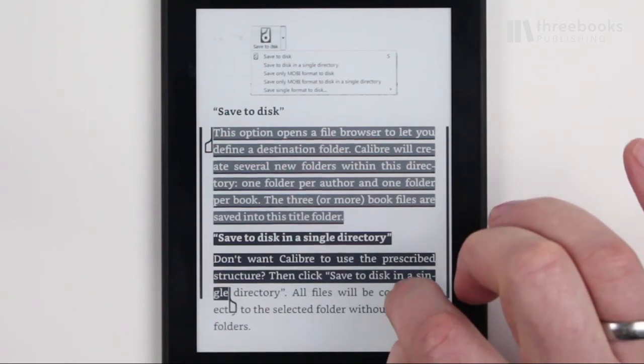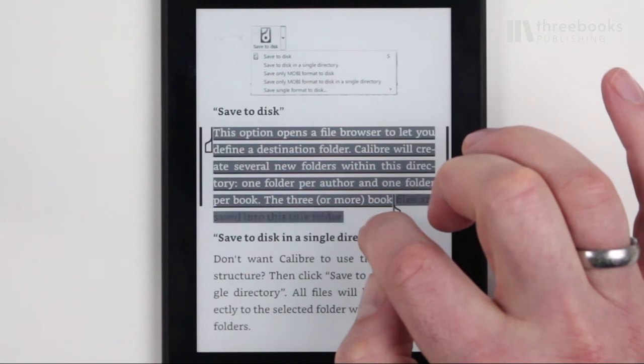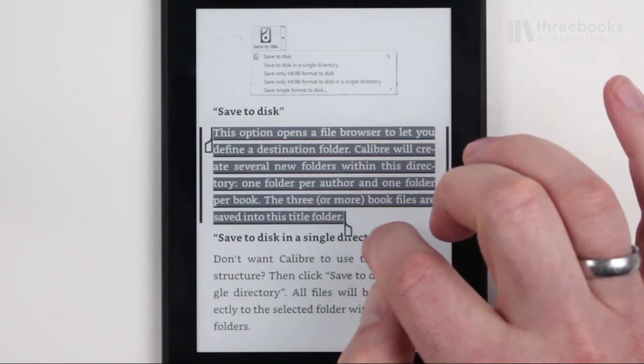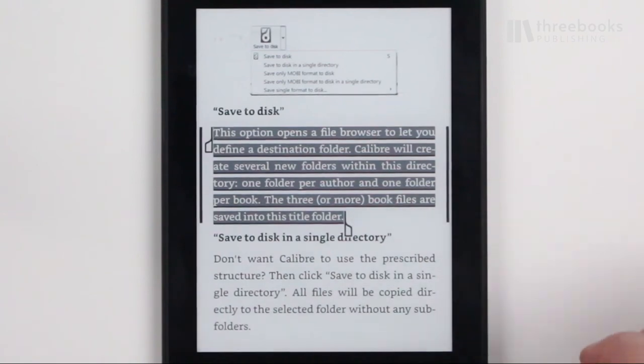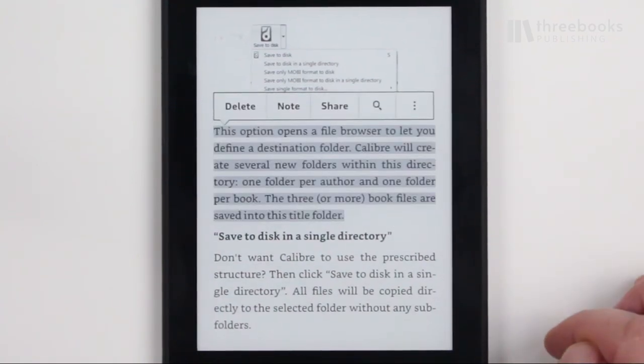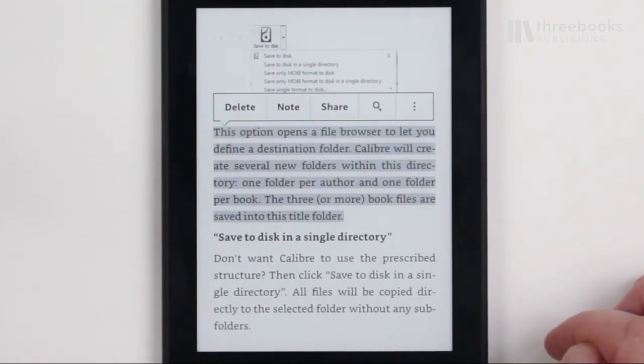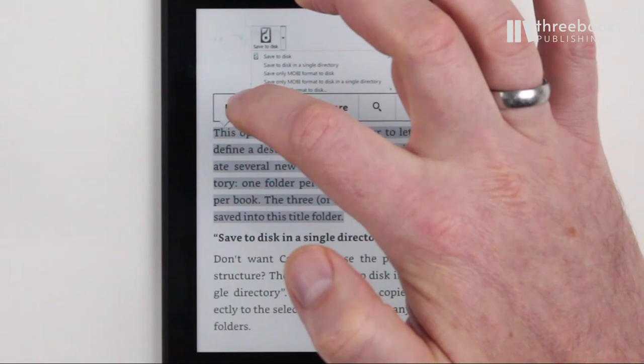If you want to adjust the selection, just tap next to the text and the handles will appear again. To delete the selection, tap Delete in the pop-up.